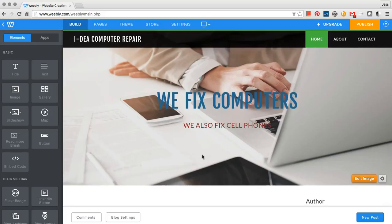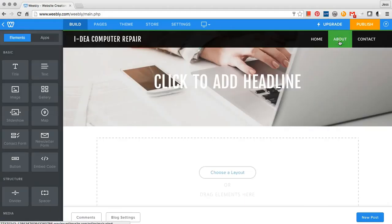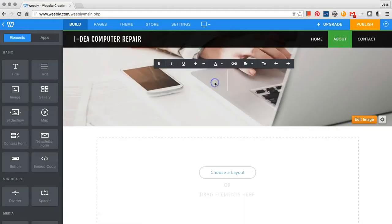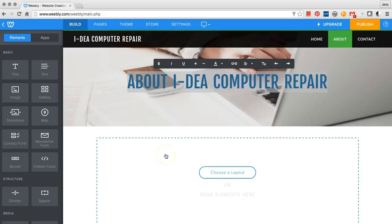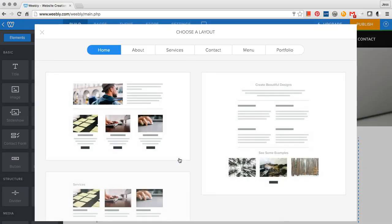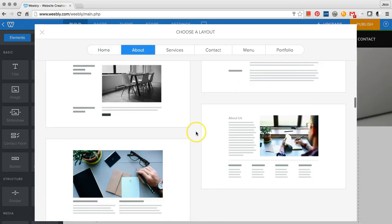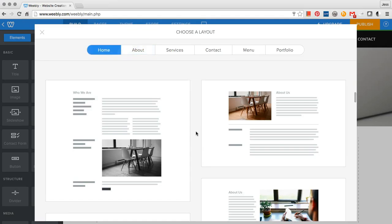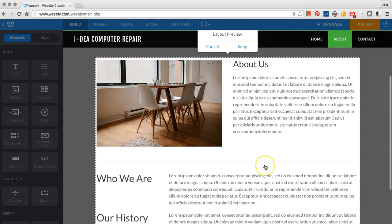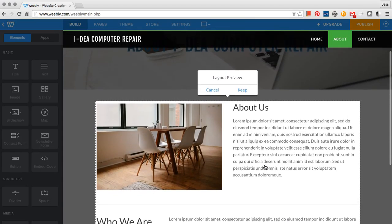To edit your About page, click on About, add a headline, and then click on the space below to choose a layout. Select the layout that you like by clicking on it. If you like how it looks, click Keep.